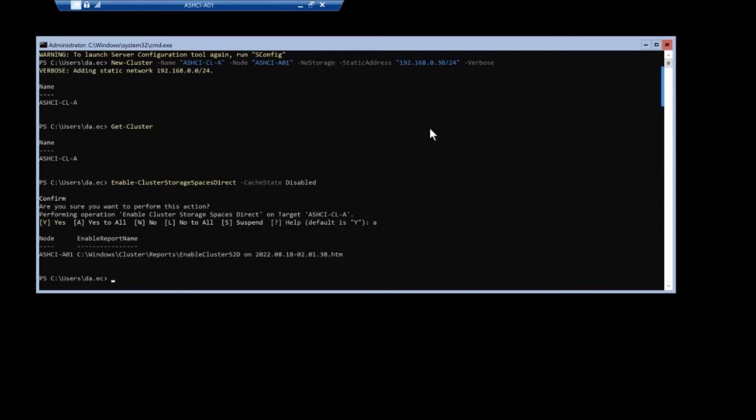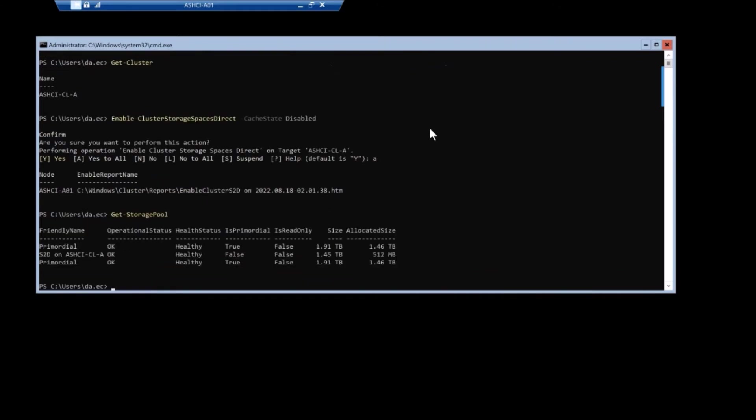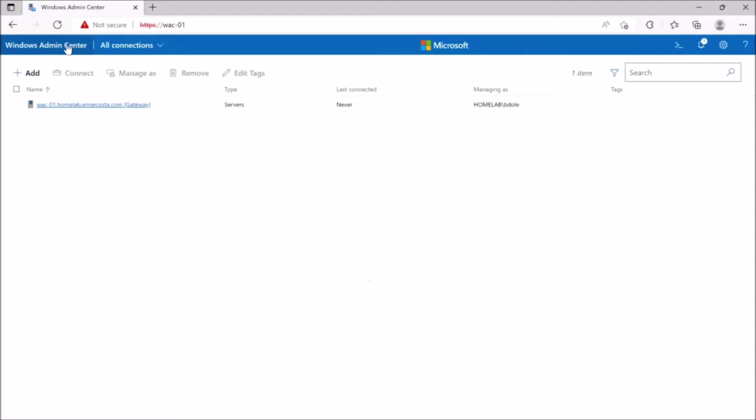Cache state disabled, we run, get storage pool to make sure we see the full thing. We do, we see a storage pool of the two times 800. So that's like 1.6 terabytes.